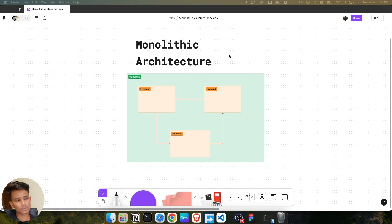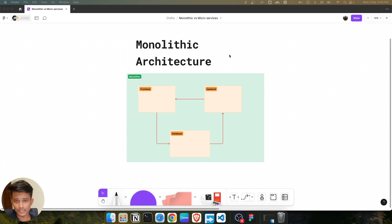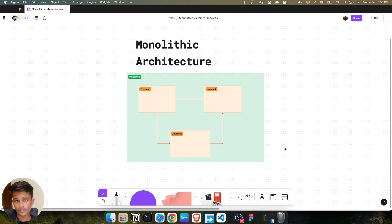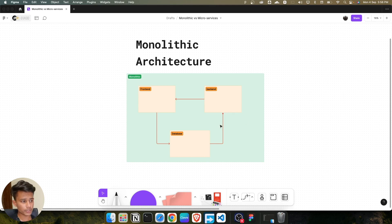In the monolith architecture, we bundle everything into a single package and deploy it on the cloud. But this application is dependent on each service — the frontend, backend, and database are not separate; they are dependent on each other.